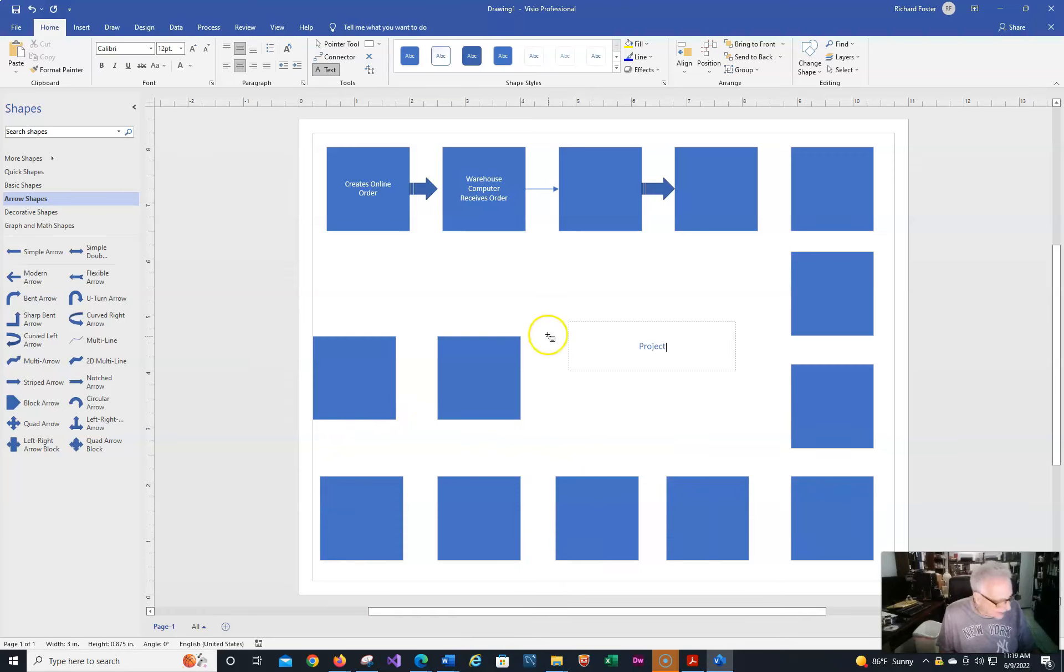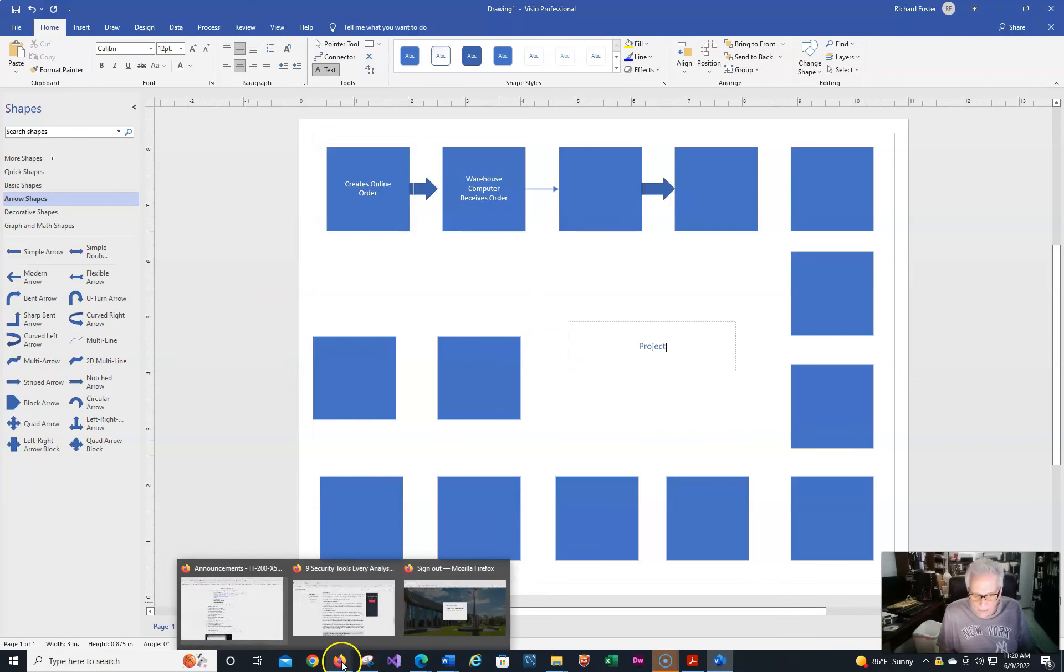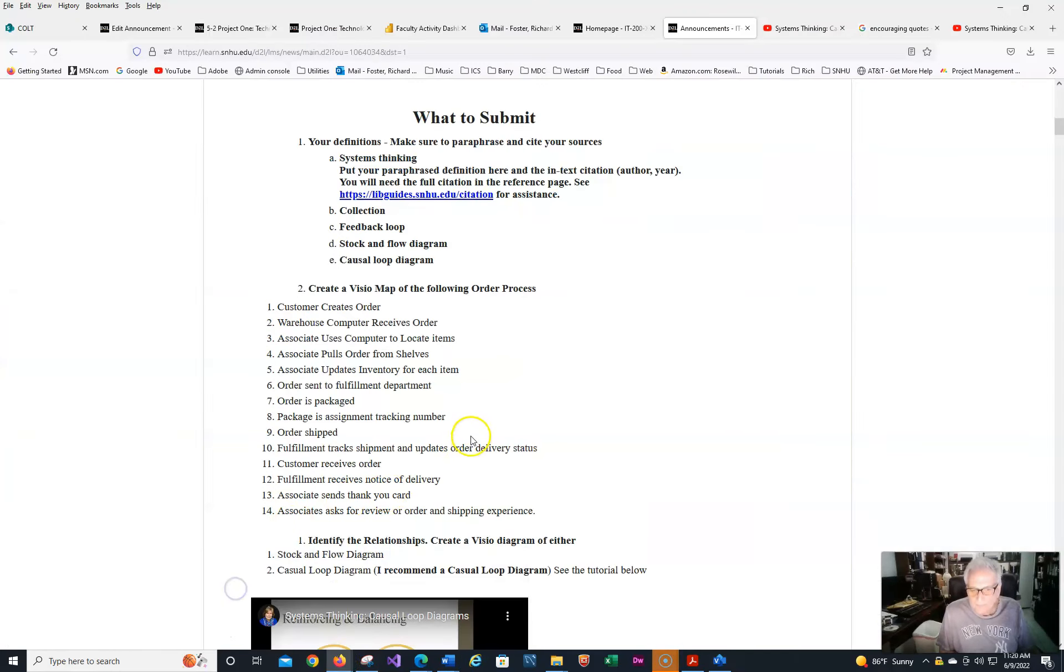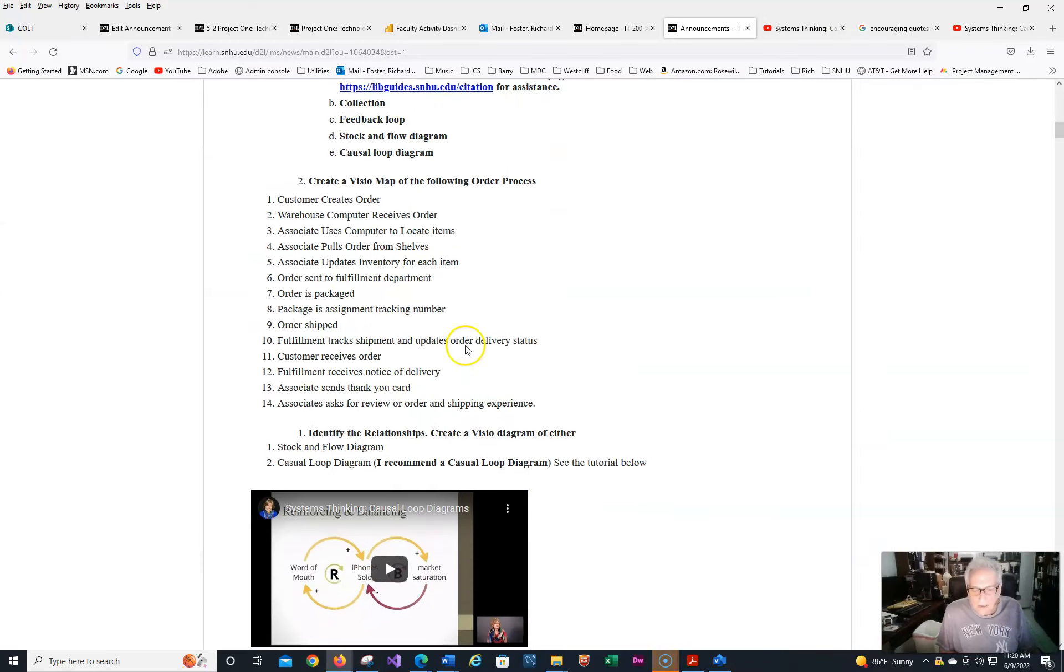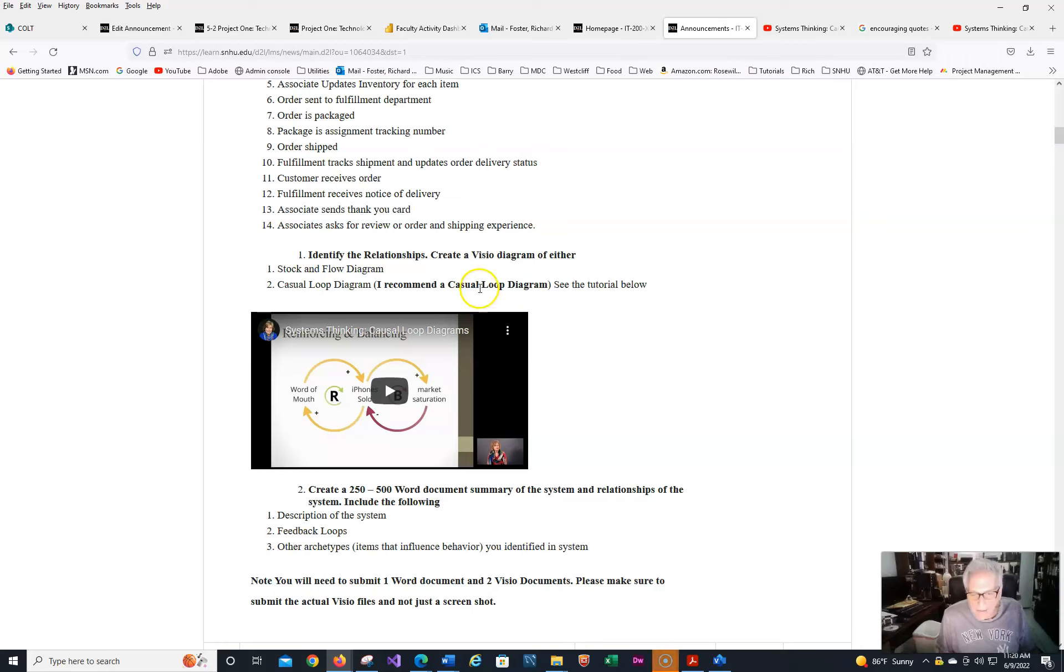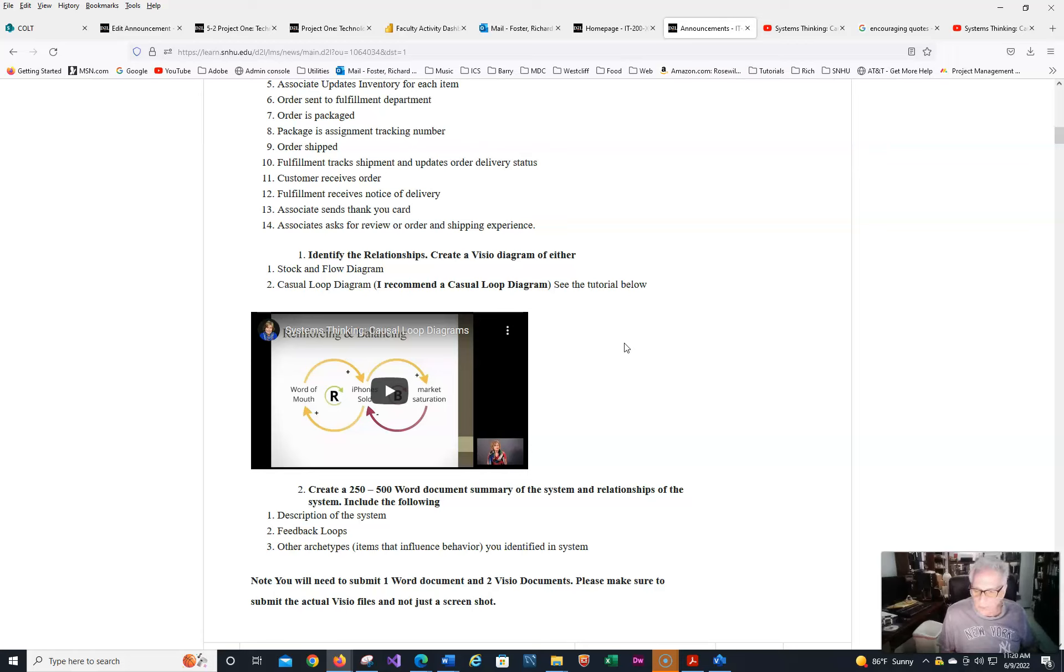And let's go back to the announcement. See if I missed anything. And I highly recommend that you watch this video, and I highly recommend that you create a causal loop diagram in there. I believe it'll be much, much, much easier for you. So I'm hoping that this helps you.